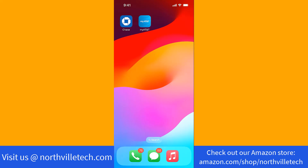Hey guys, this is Northville Tech. In this video, we're going to show you how to pay your phone bill on the ATT app. We will also put links in the description below for great cell phone offers.